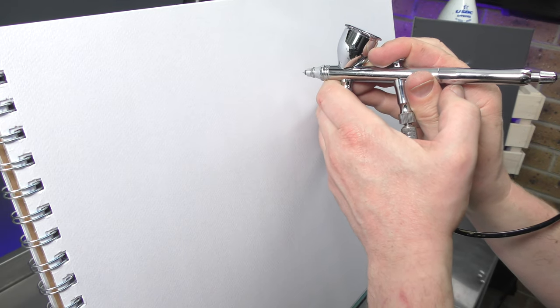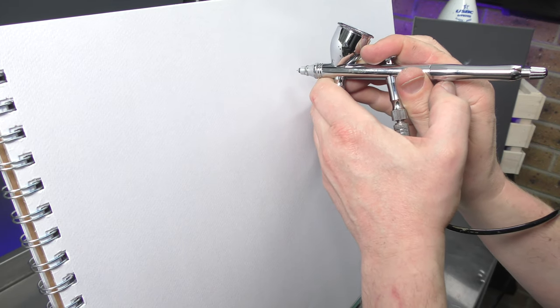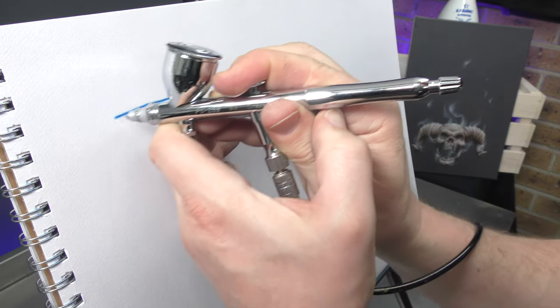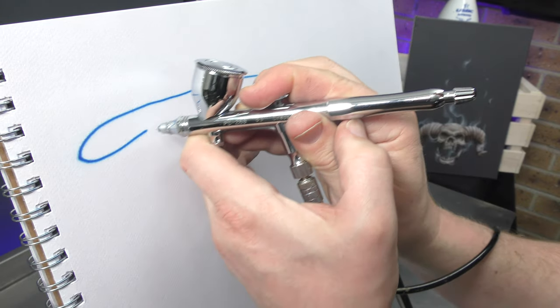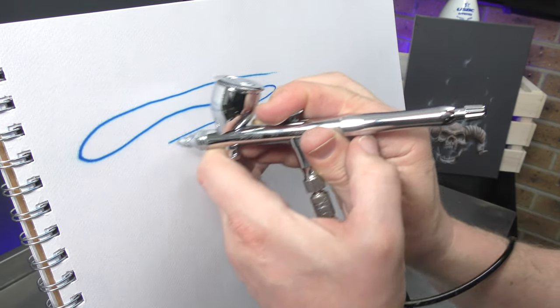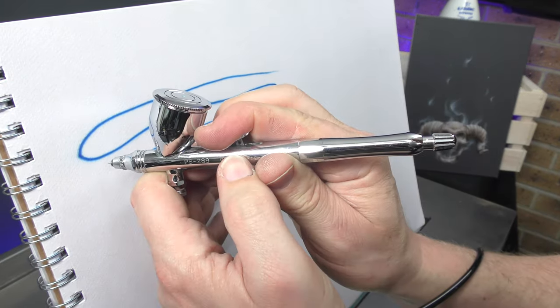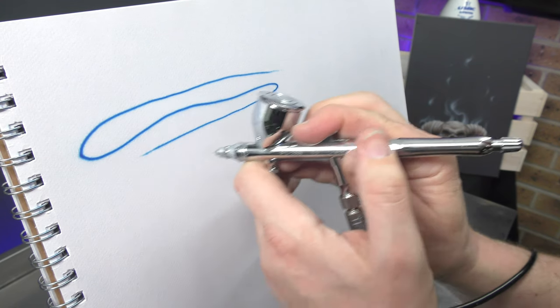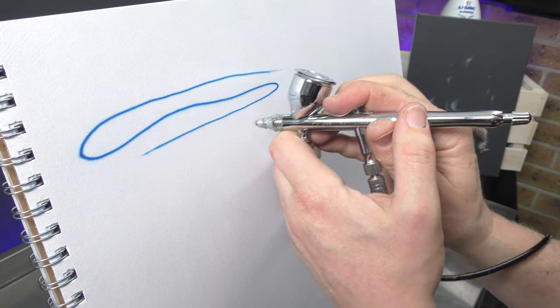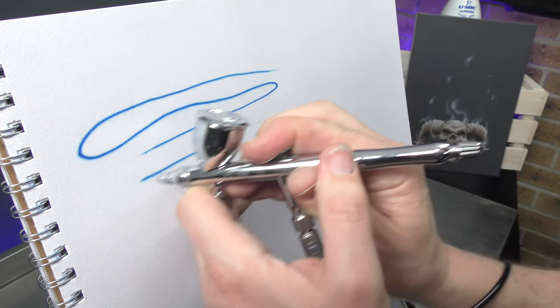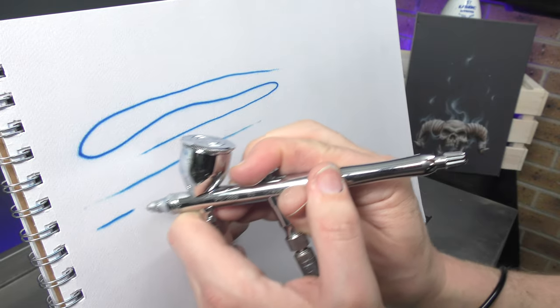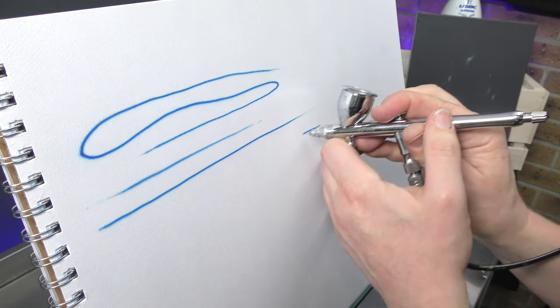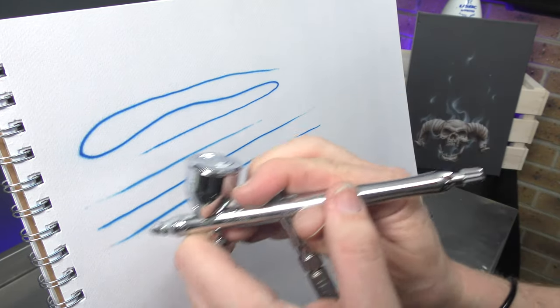So always remember to keep that air pressed down at all times and pull back on the paint, and then when you finish your stroke return that trigger back to the start position. So paint on, paint off, paint on, paint off, paint on, paint off.